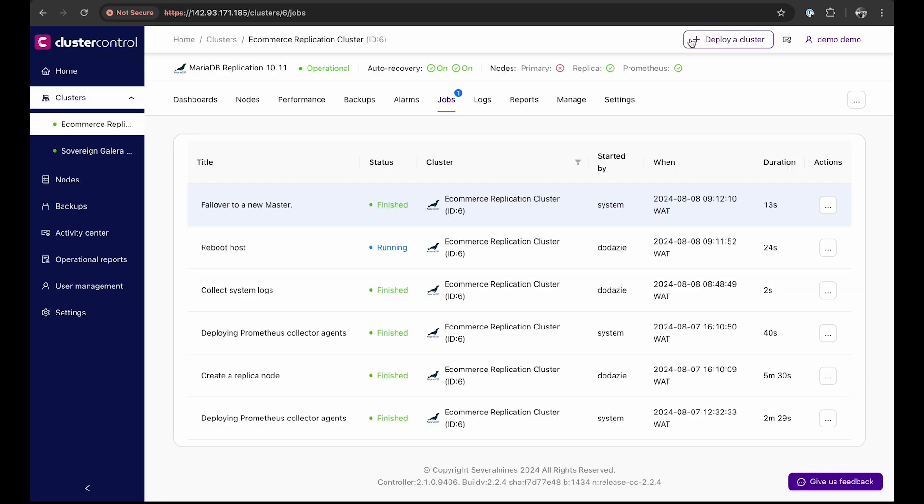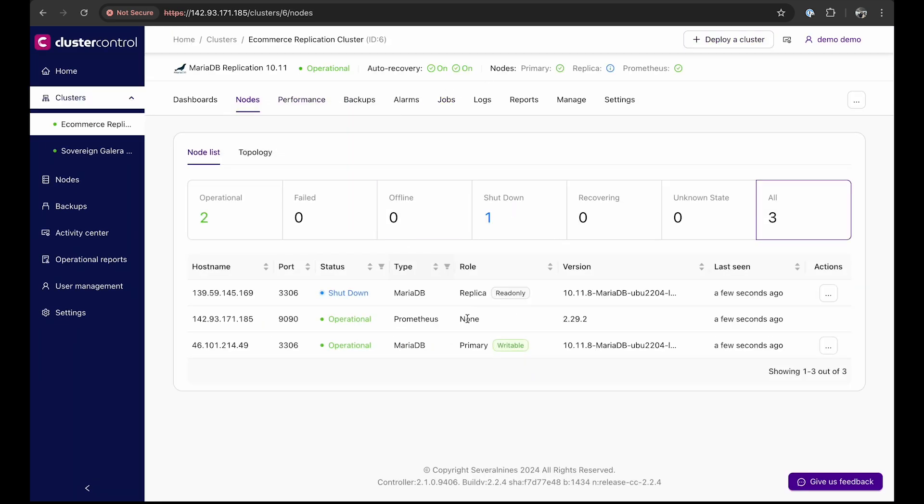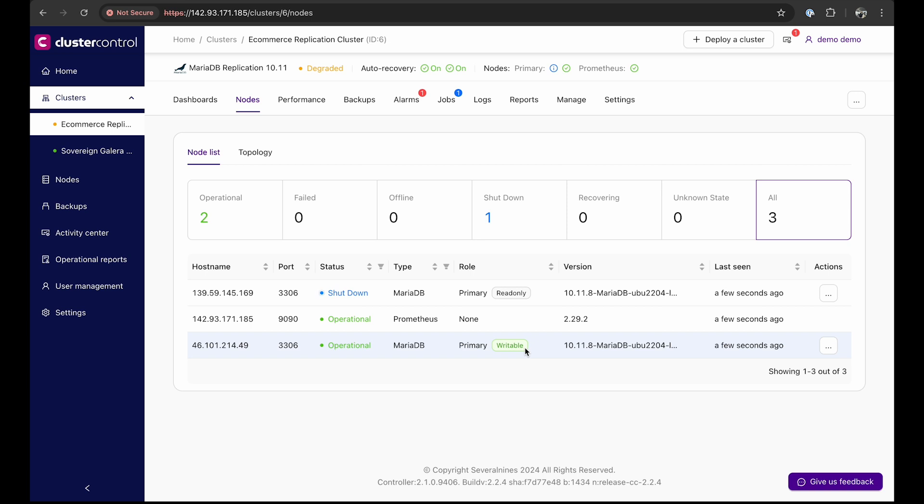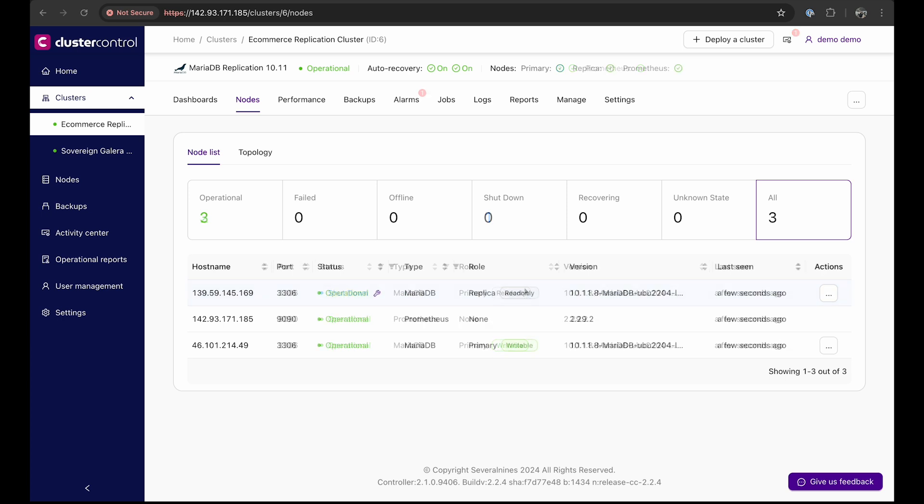Once the failover is complete, we will see that the replica node becomes the primary. If the failed primary node becomes available, it will be automatically provisioned as a replica within a few seconds, as shown here.